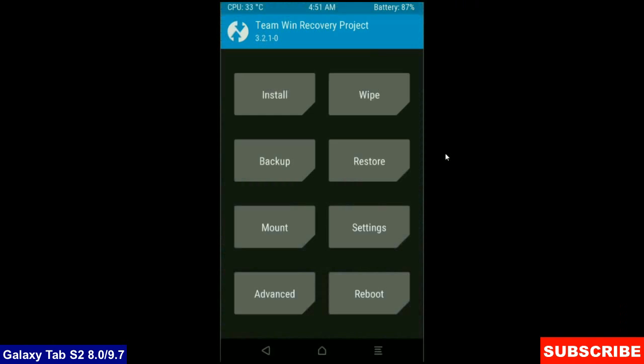We need to take a backup before wiping our data so that we can restore our original ROM if anything happens in the stock ROM. Simply here friends, click on backup, select in this criteria,